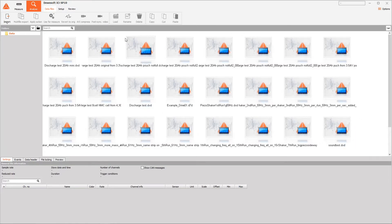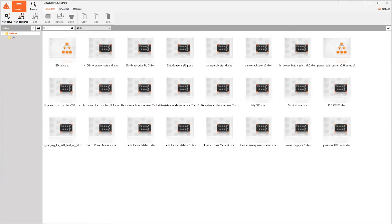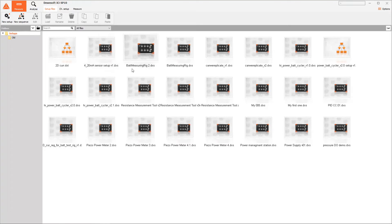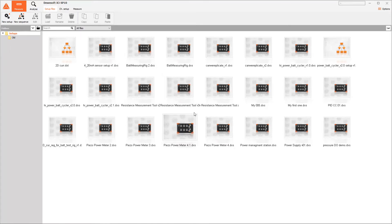Here you can see all of my old captured data. Now let's head over to the measure window and check out the three tabs we have available. Setup files is used for navigating, saving and loading channel setups and sequences. Since we'll be starting from scratch, this tab won't get much use today.